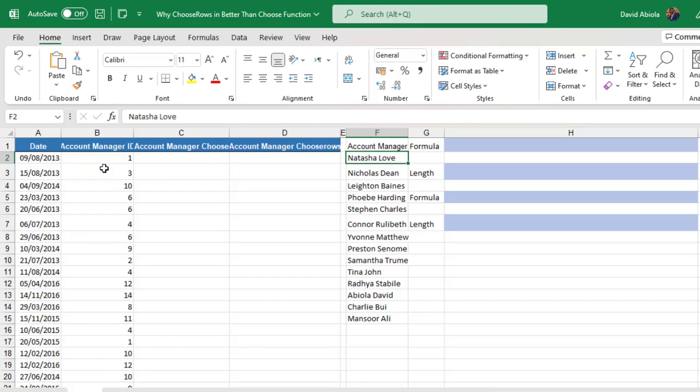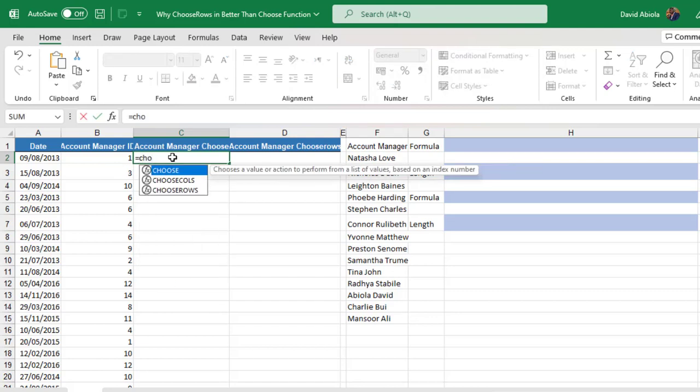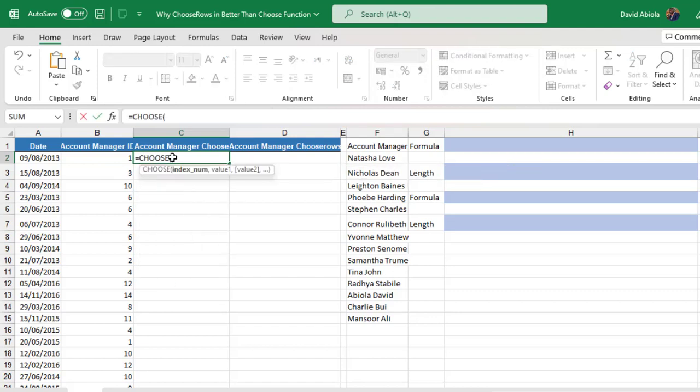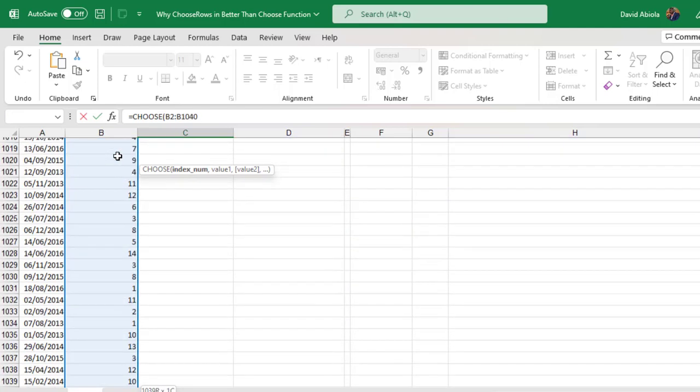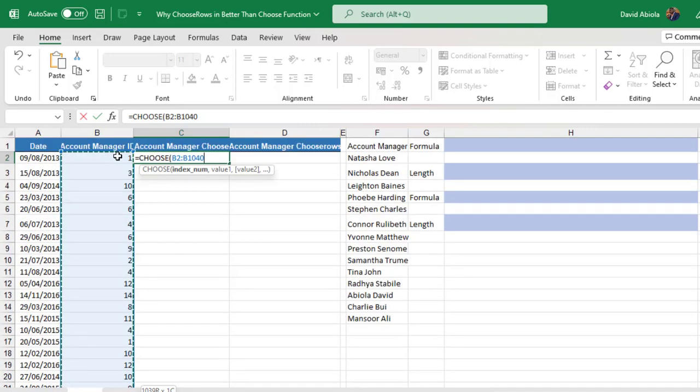So let's get started. Now in column C, I will deploy equal sign choose function. Now the Choose function requires the index number. So I give the unique account manager's ID in cell B2. Or I can even do Ctrl Shift down arrow key to select the account managers downward. Then Ctrl Backspace to go back up.